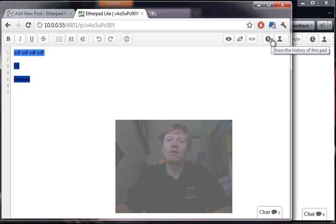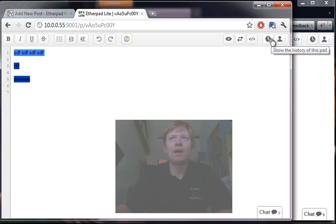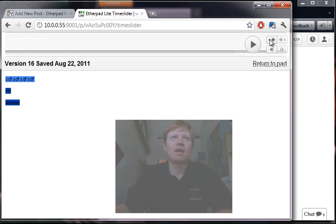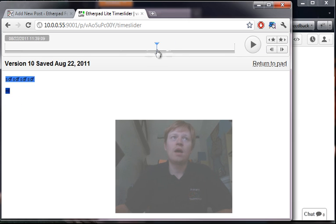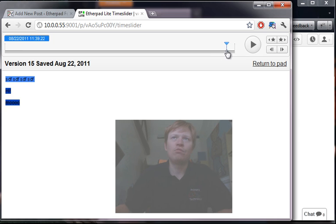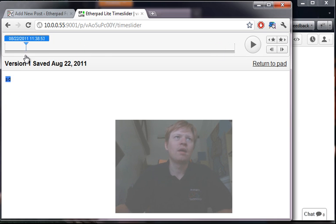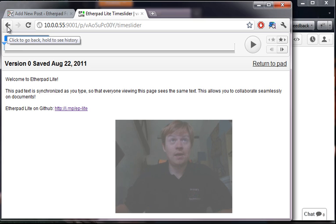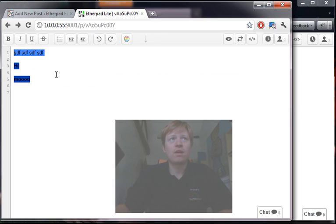And people that are familiar with Etherpad, or if you're not familiar with Etherpad, we've got the Time Slider feature, which is the ability to see how a document has evolved through its development. We've been super busy, this is about two years' work so far.